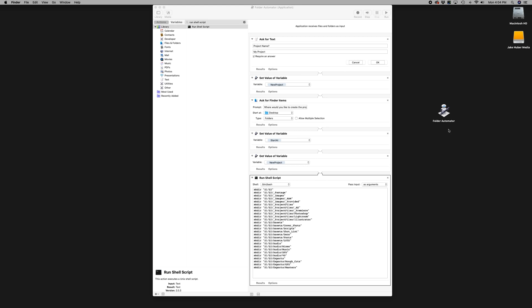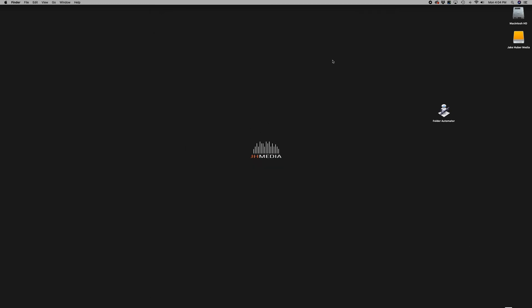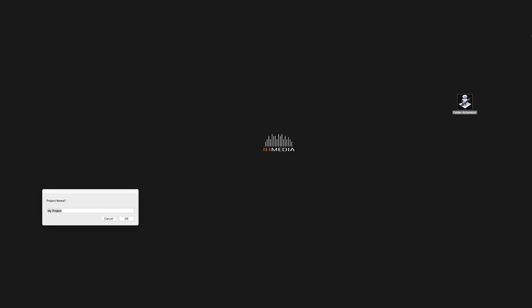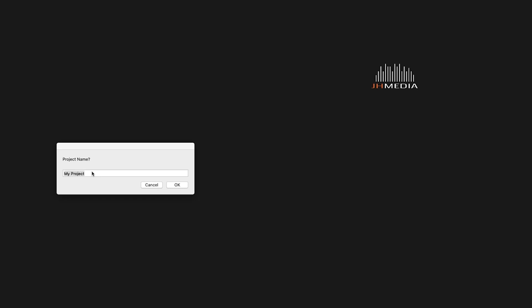By default, the icon image displayed for the application will be the Mac automator. I will show you how to change this to a custom image in just a second. But first, double-click the folder automator to make sure everything worked properly. After clicking the automator, you should receive a prompt allowing you to name the folder.